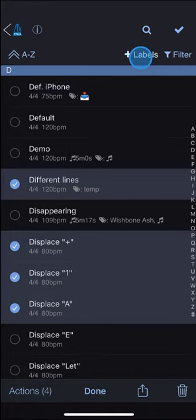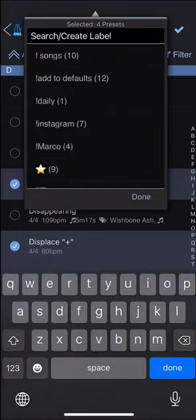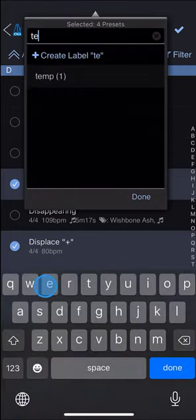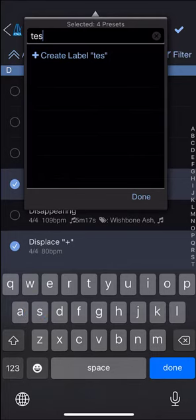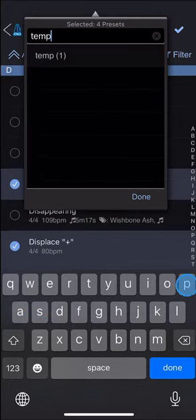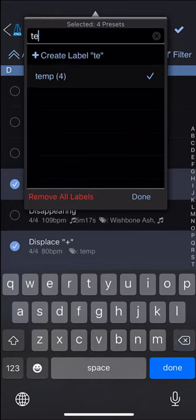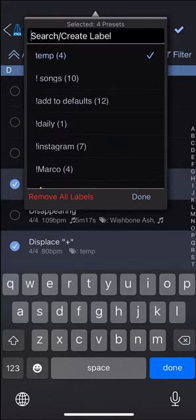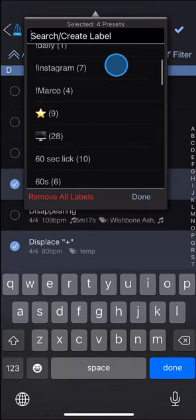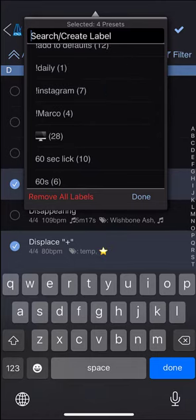Tap the plus labels, search or create the label and tap to add it. You can add multiple labels to presets at the same time. Let's say we want to set also the star label to these.